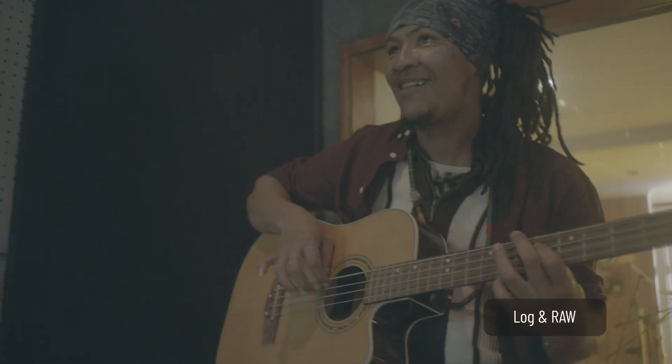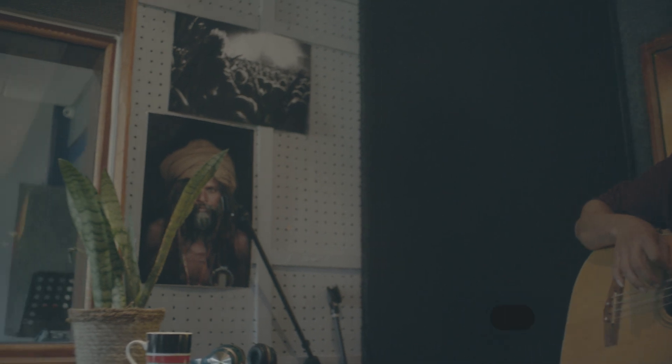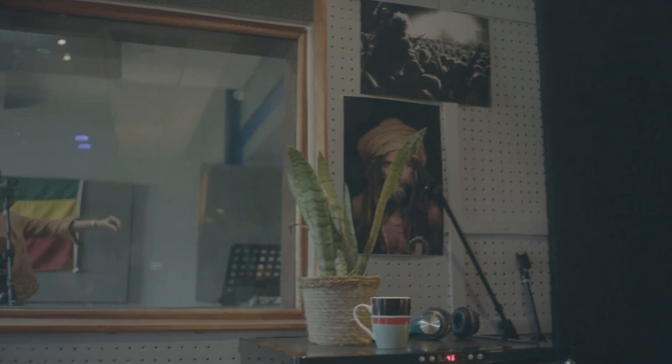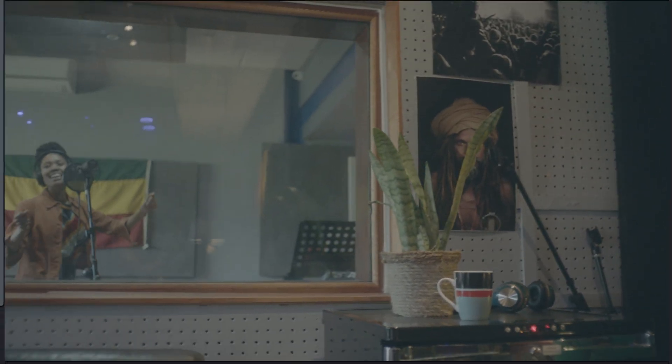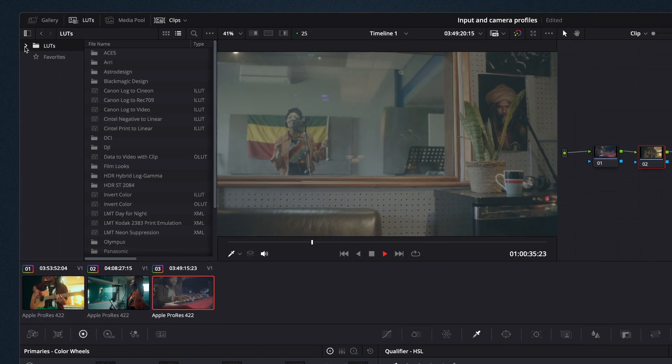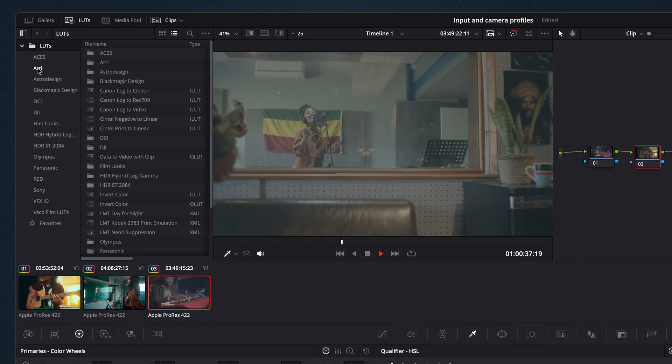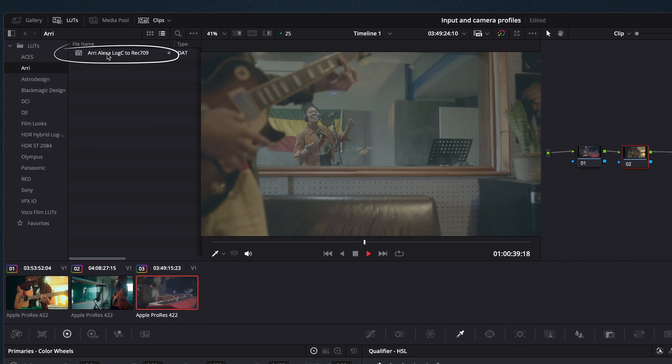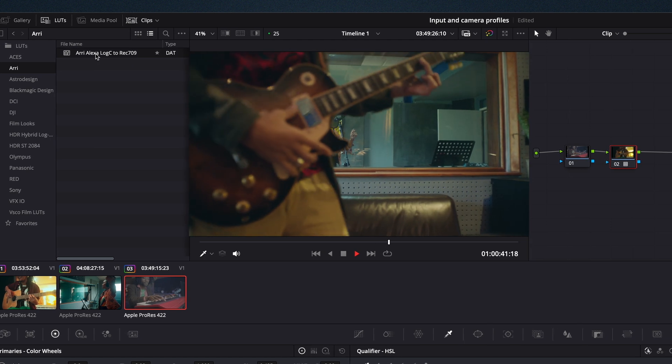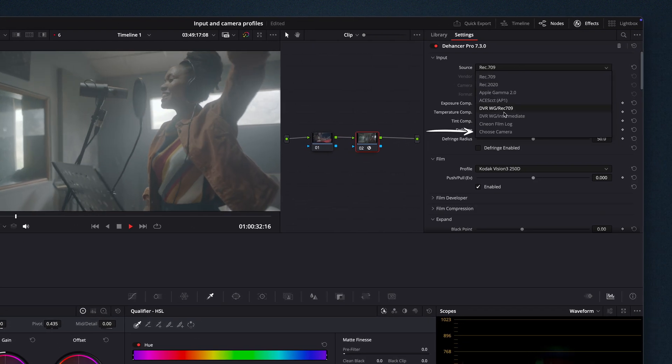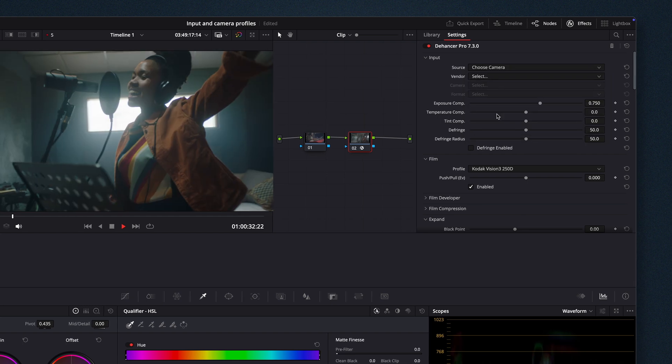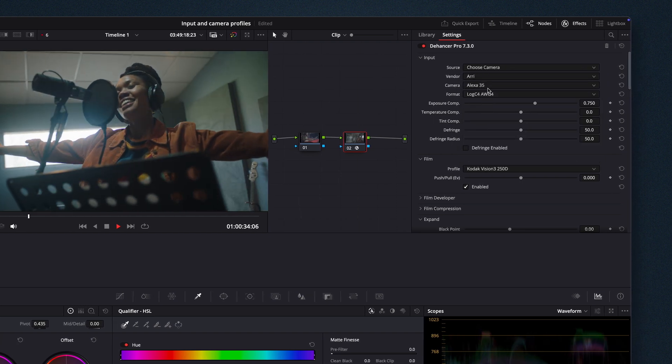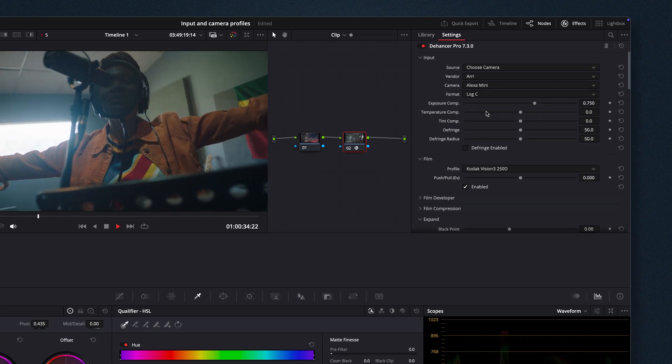Log and RAW capture a wider dynamic range and require transformation to Rec. 709 before applying Dehanser. You have two options. Option 1: Convert Log RAW to Rec. 709 using LUTs, built-in tools, or manual adjustments. Option 2: Use Dehanser's built-in camera profiles for precise color matching.